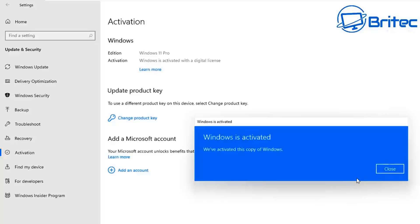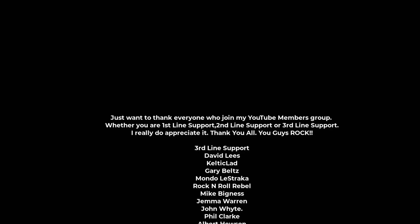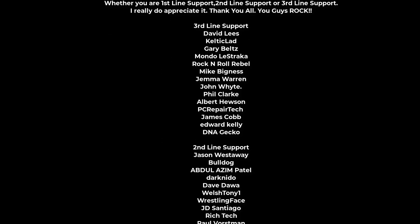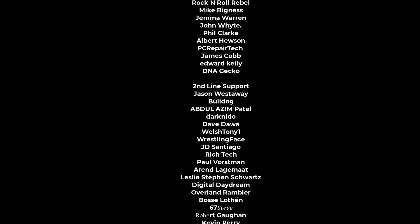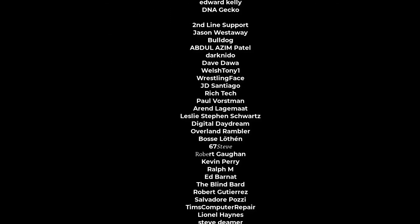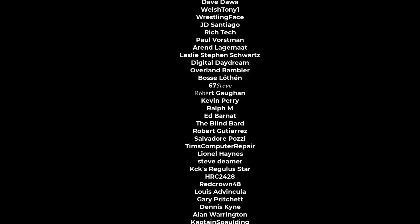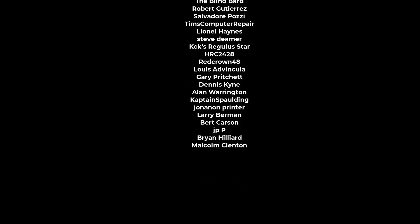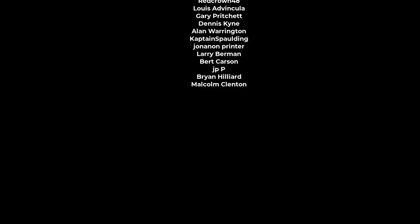Anyway all that stuff will be in the description of the video. You can check that out. My name has been Brian from Britech Computers. Quick shout out to all my YouTube members. I appreciate the support. Have a lovely weekend and I'll catch you in the next video. Thanks again for watching. Bye for now.